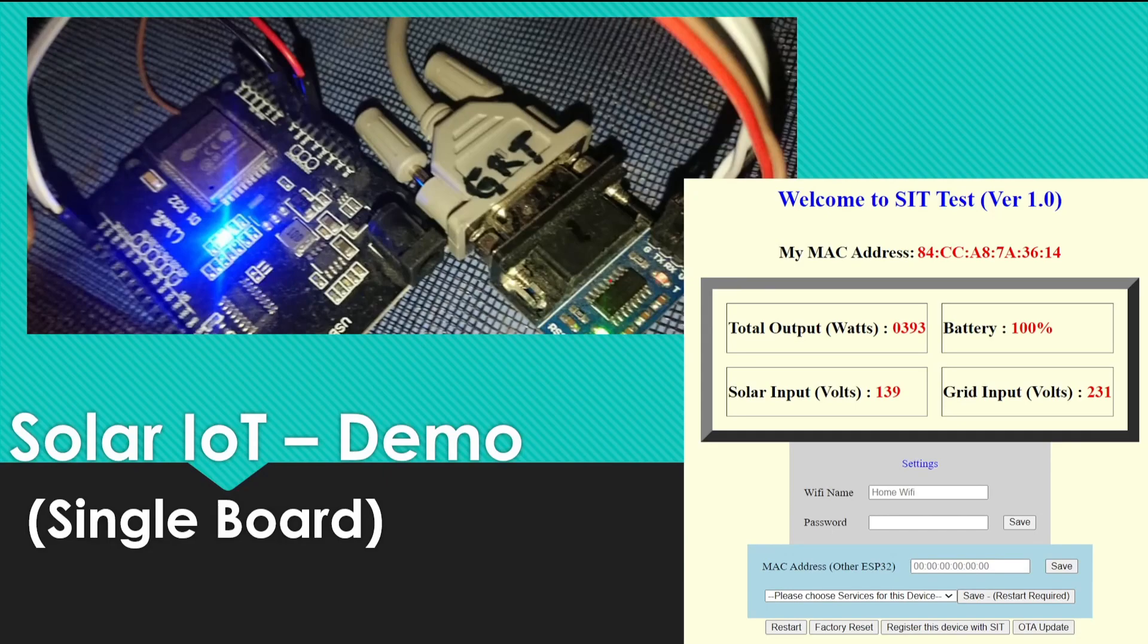This video I am going to show how to use demo software with single board. Using multiple boards will be the topic of the next video.